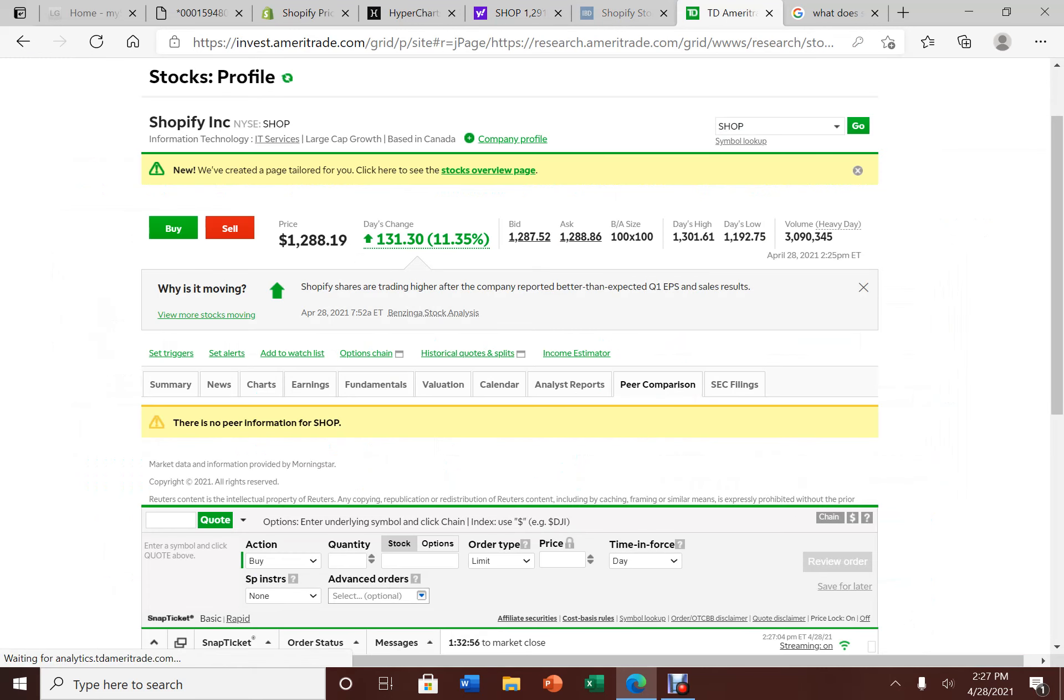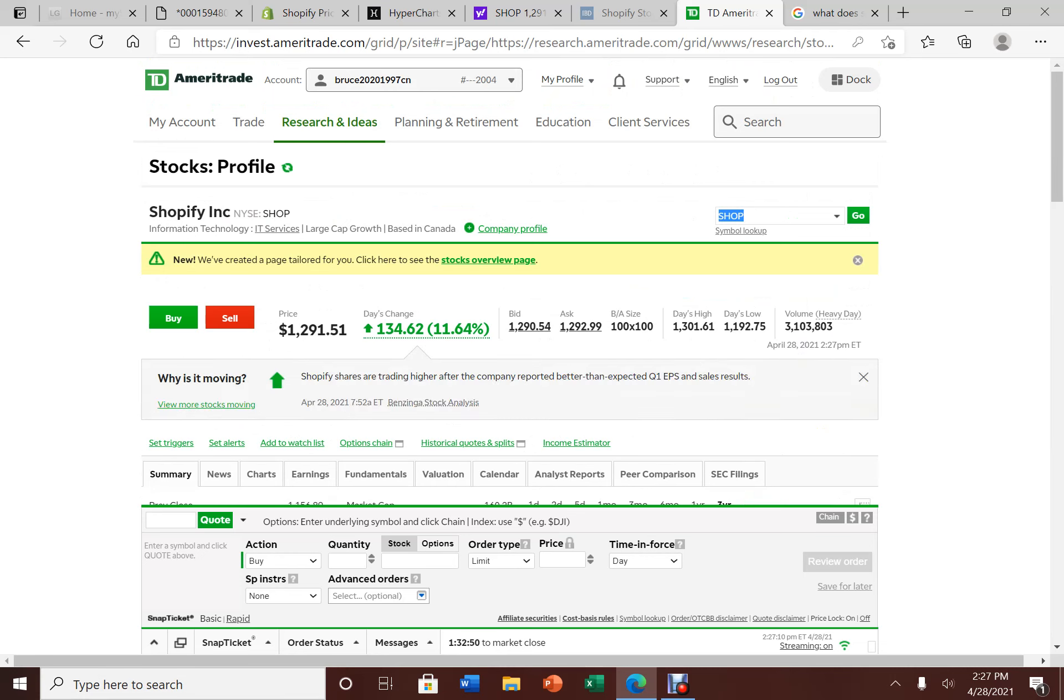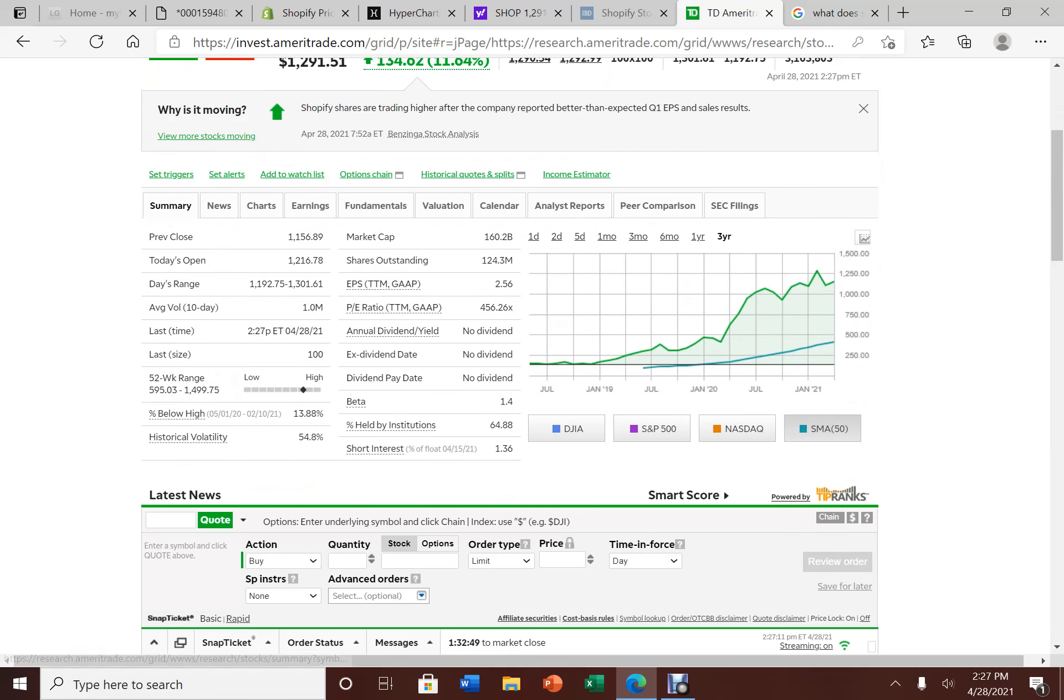54.8. I mean, it is a more volatile stock, but it's only at a beta of 1.4, which is not bad. Not a lot of people shorting it because these companies, they crushed a lot of doubters here. Therefore the short interest has been coming down a lot.